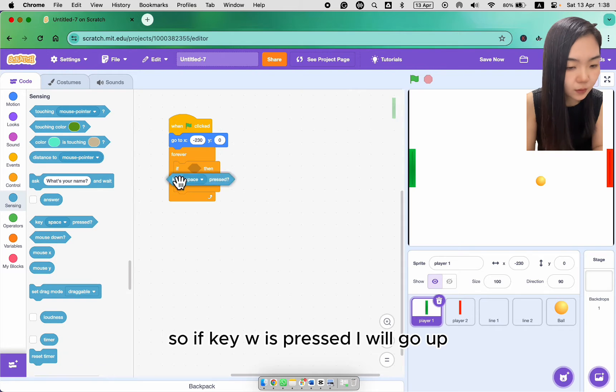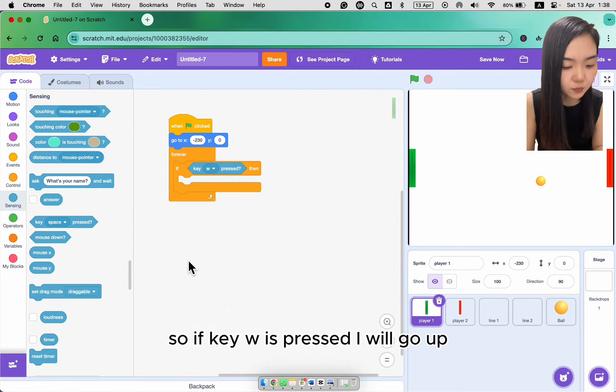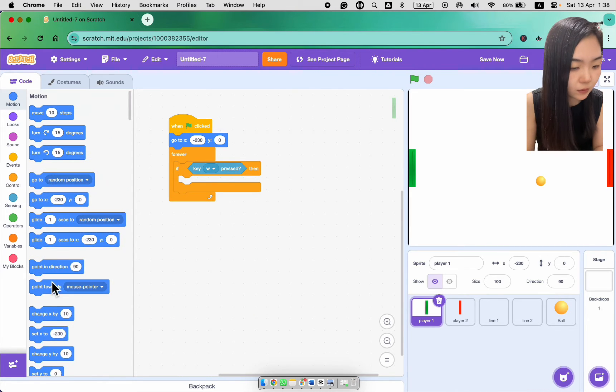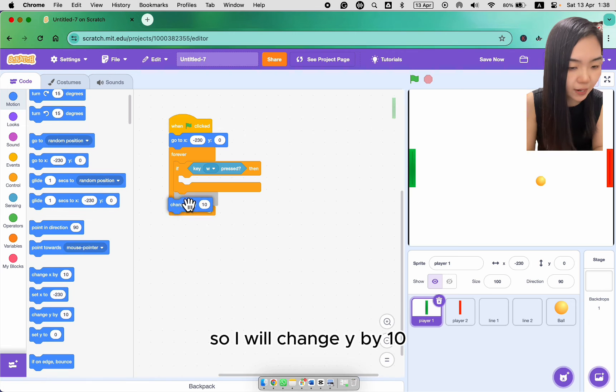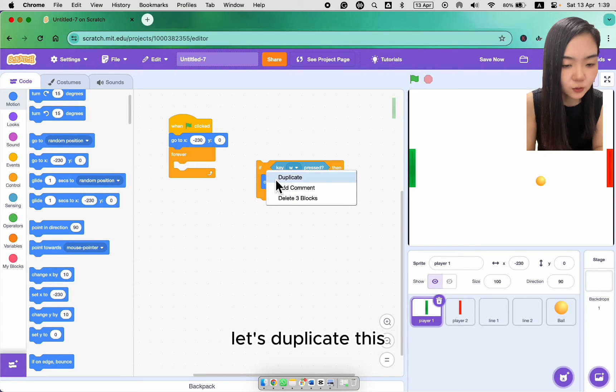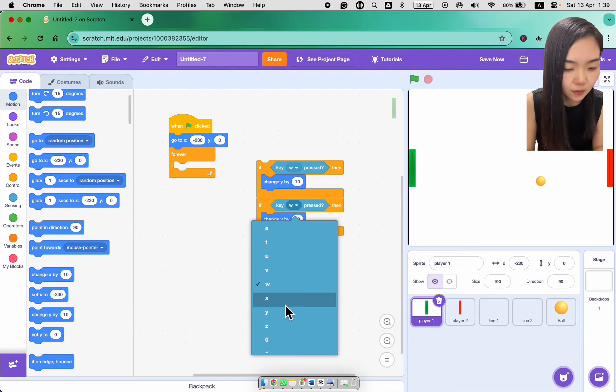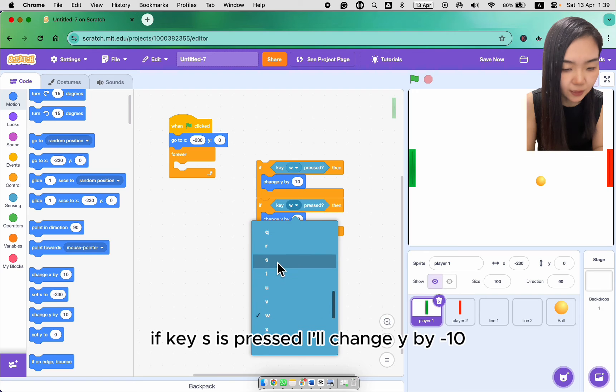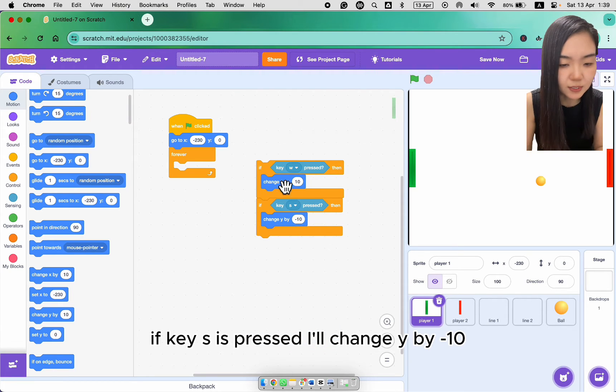So if key W is pressed, I will go up. So I will change Y by 10. Let's duplicate this. If key S is pressed, I will change Y by minus 10.